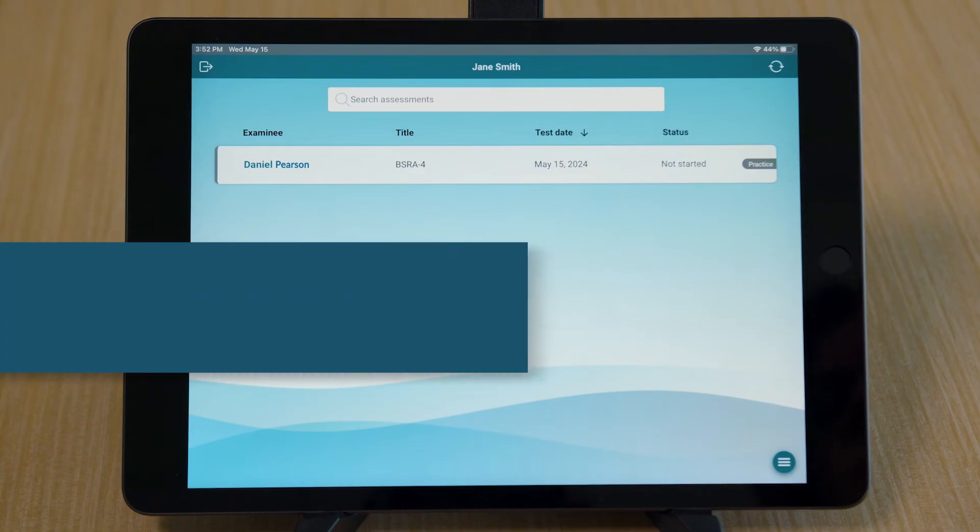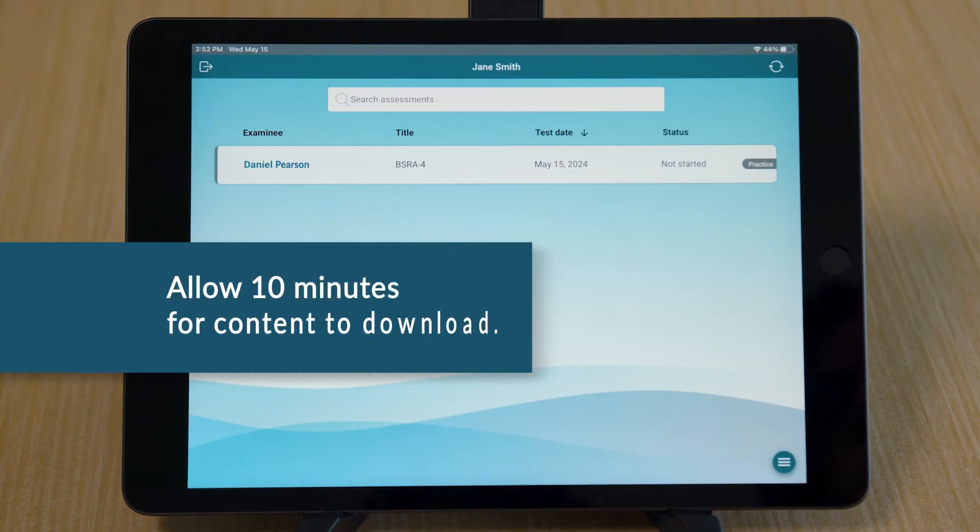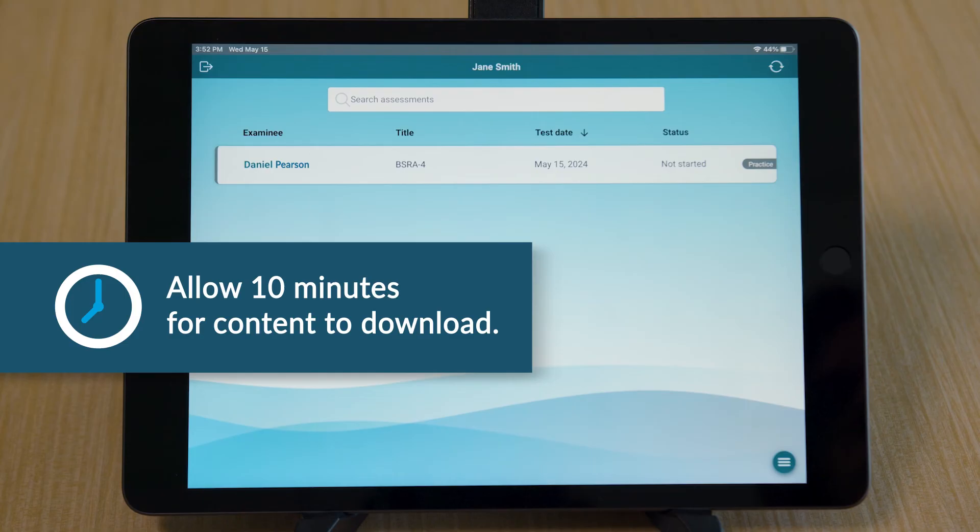Allow 10 minutes for content to download. The iPads will connect when starting the assessment and both iPads have been configured correctly.